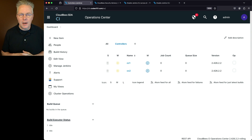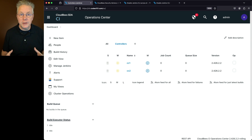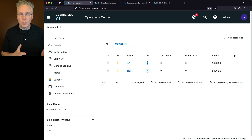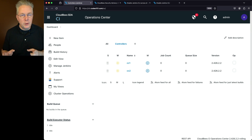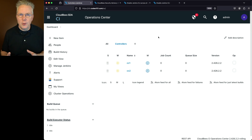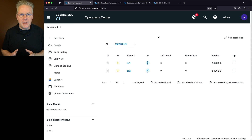The starting point is a CloudBees CI Operations Center and two client controllers — all version 2.426.2.2, which is prior to the new version that shipped on January 24th. Before taking you through the workaround, let's take a look at the security advisory.